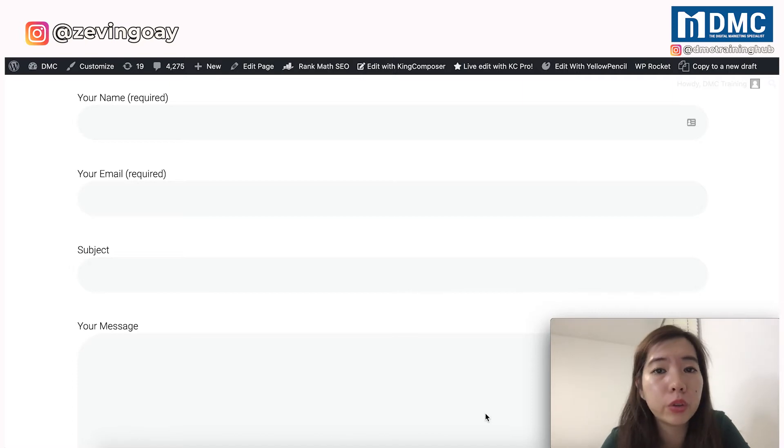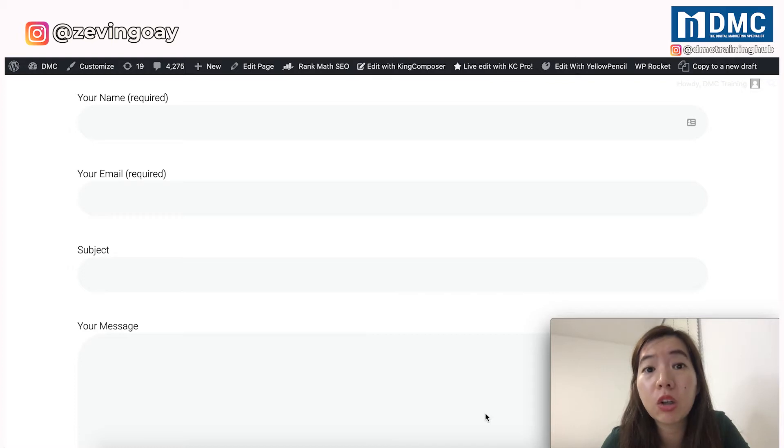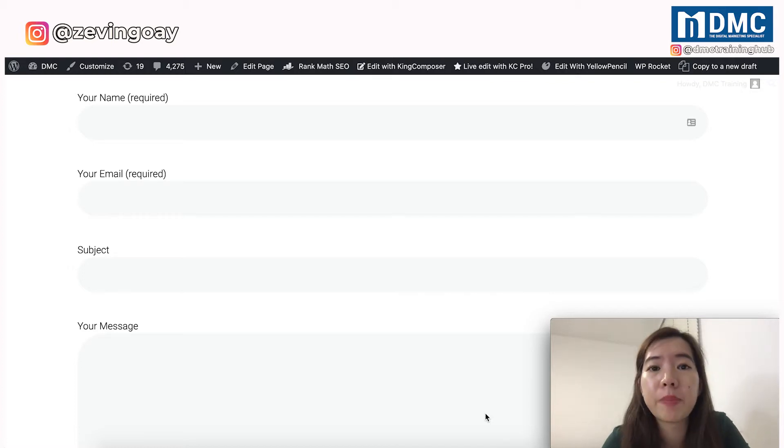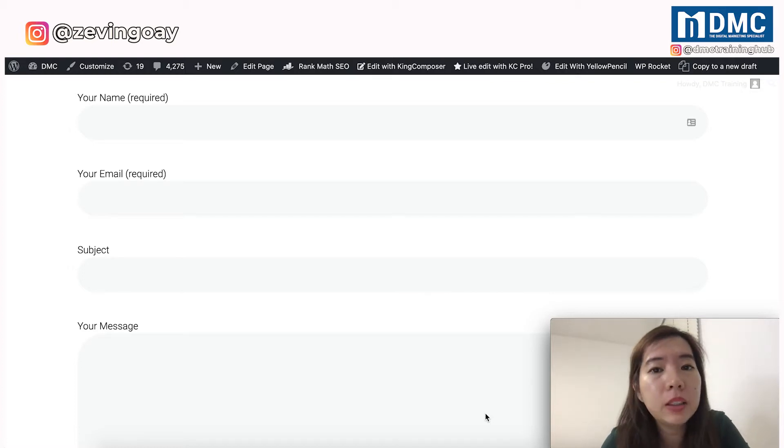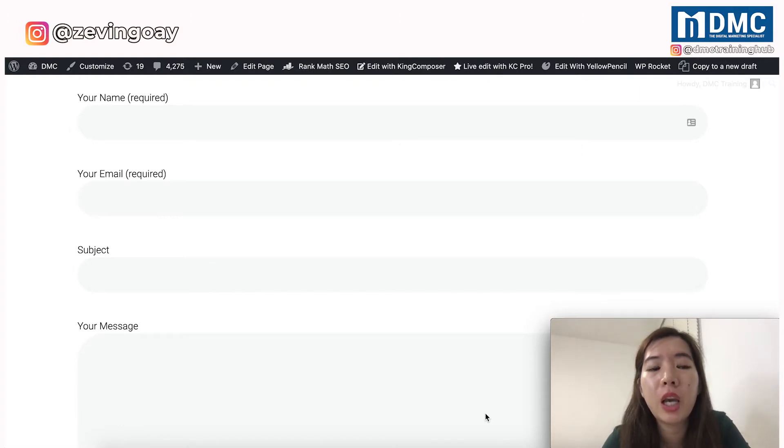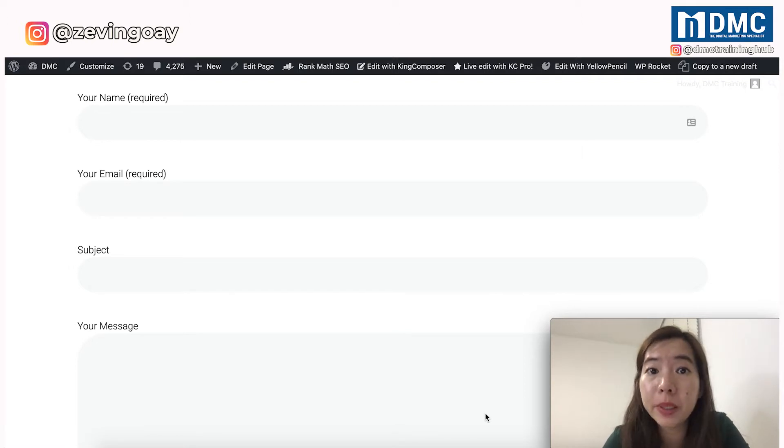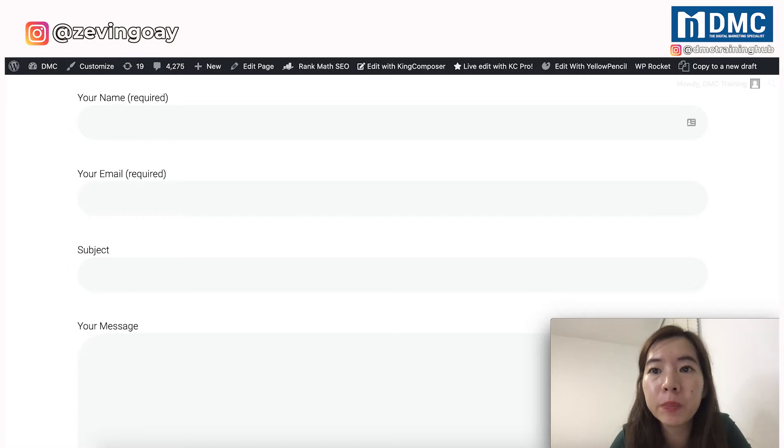However, for those of you, if you are thinking like, 'Hey Xavi, I would like to receive the contact number of my customer, of my clients, of the inquiry online. How do I receive and how do I add another field to collect the information of the contact number?' So for example, you'll be able to see that some of the contact forms, it looks like this.